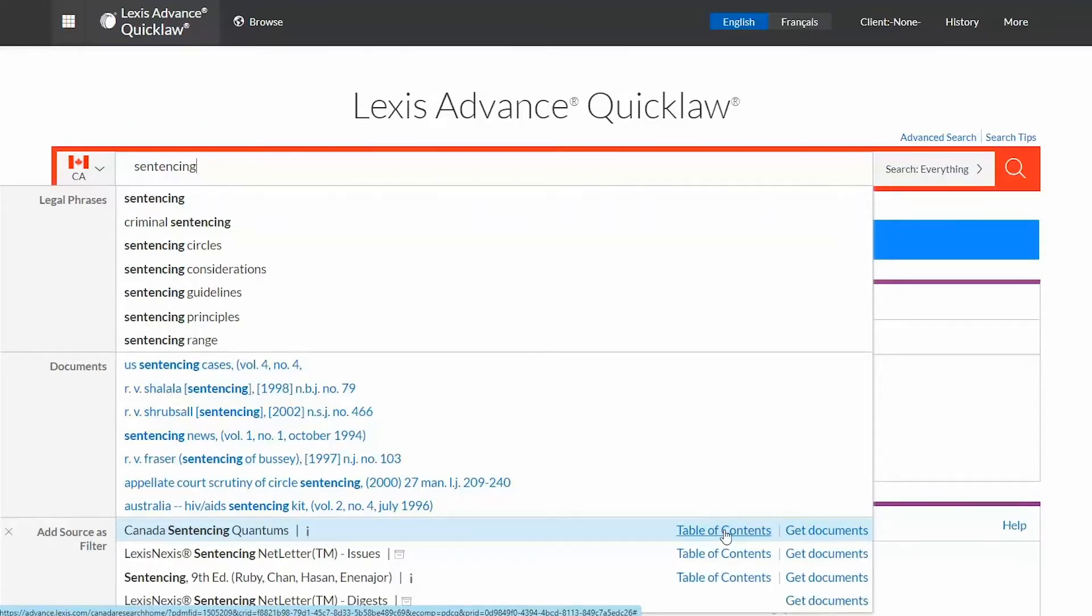Or you can click the get documents link to get a list of all documents contained within that source.